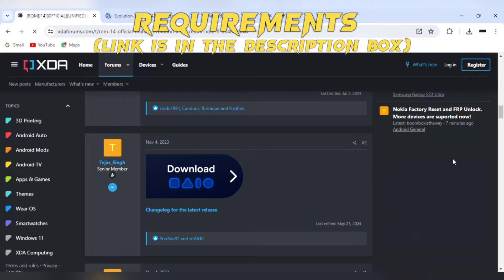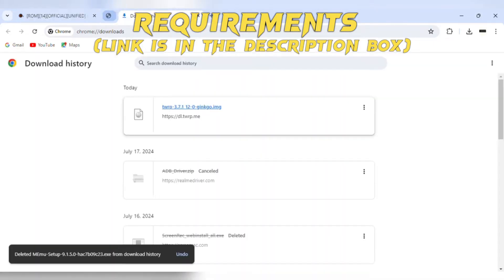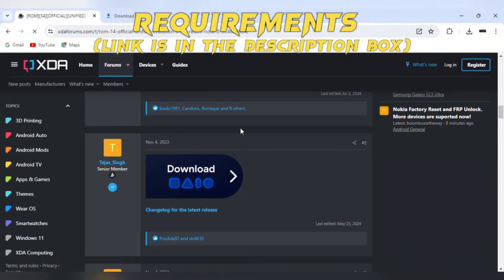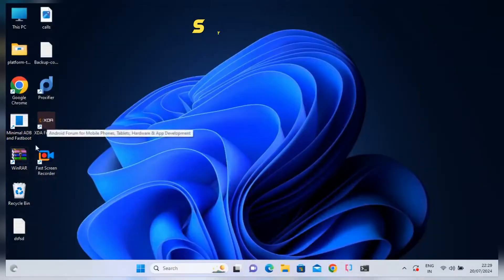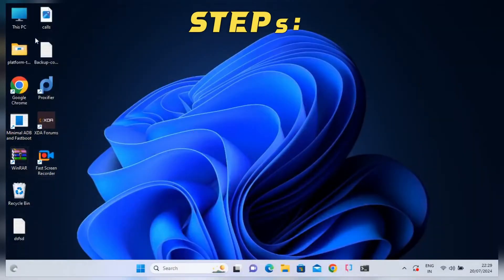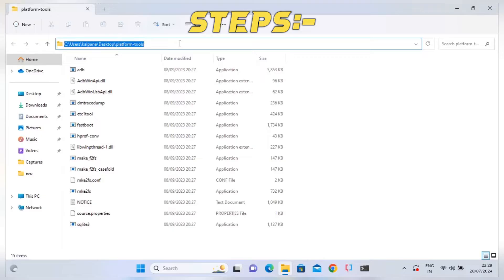After that, our PC is ready to flash the ROM. Now let's dive into the PC to start the flashing process. First, we need to open platform tools where you extracted the zip. Type CMD in the address bar to open the command prompt window.